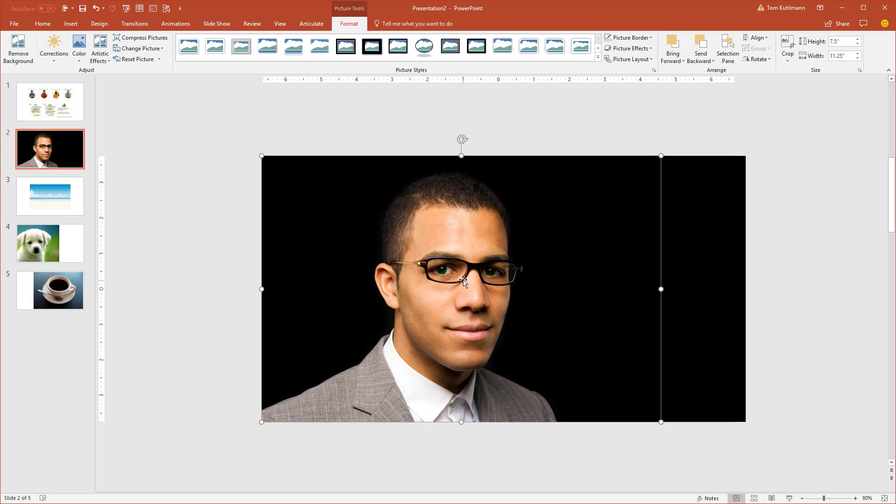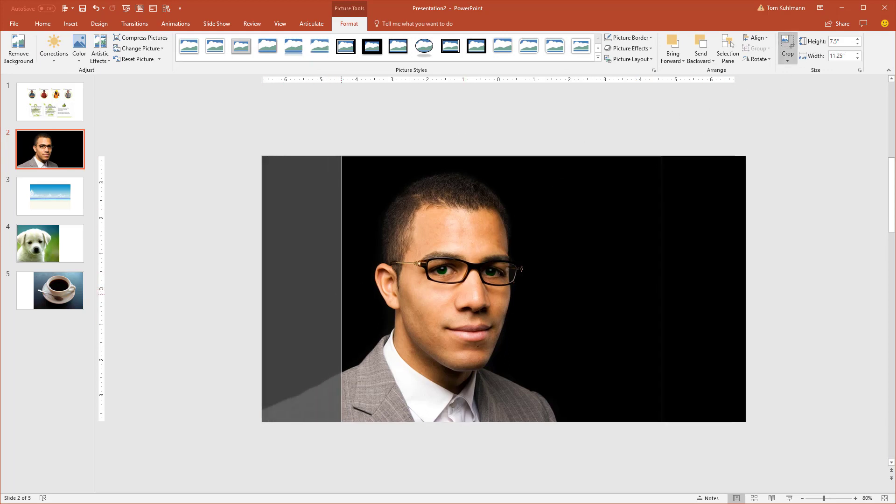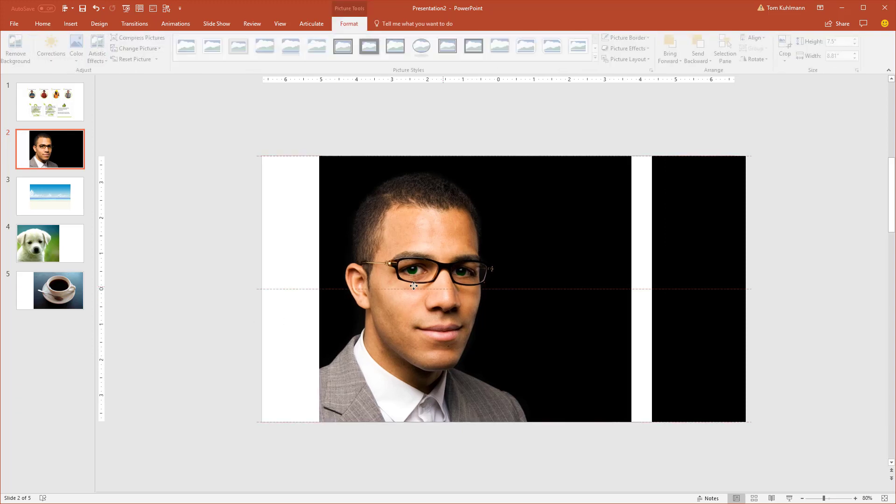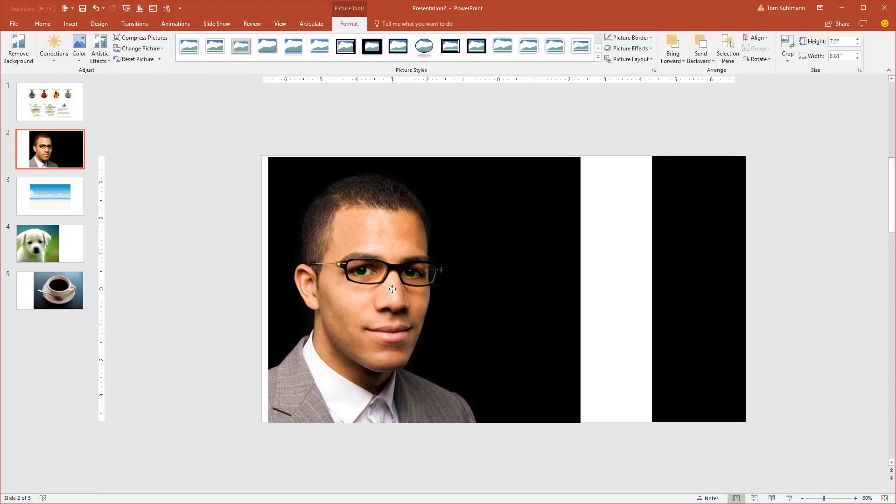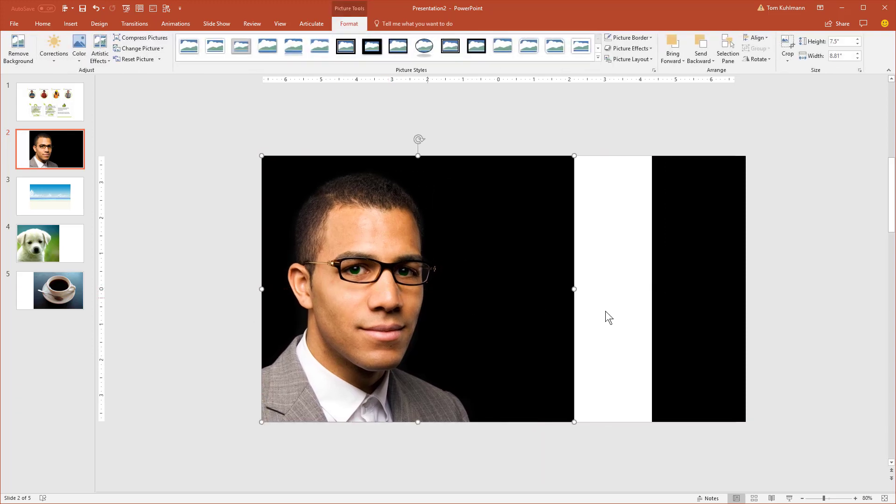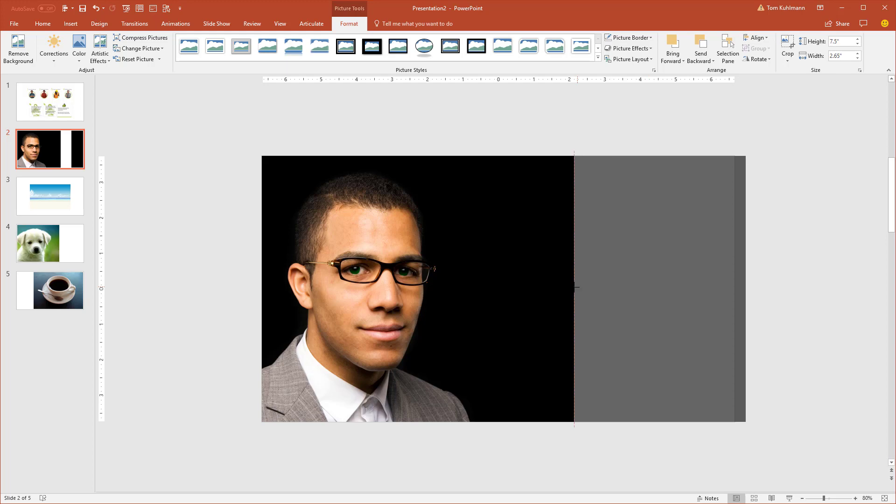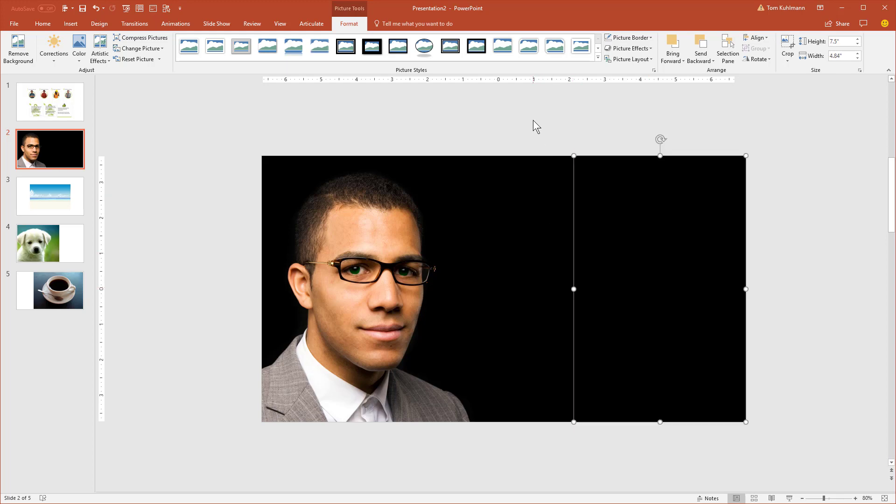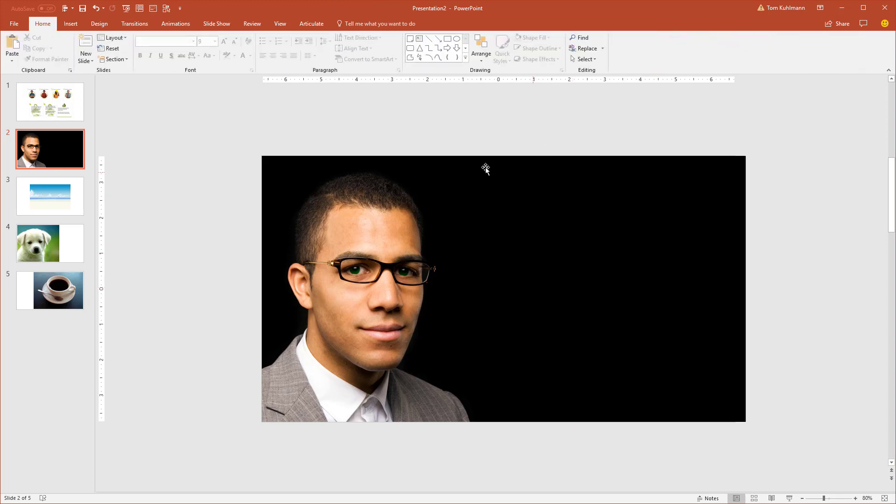What's nice about this is I can move this head really anywhere I want to. We're going to move him all the way to the edge, and then we can take this and stretch it. This works great because we have a solid background. So now I have plenty of white space to add my content.